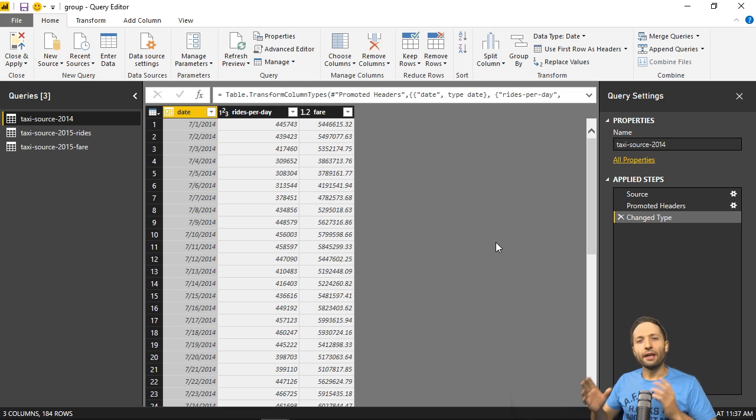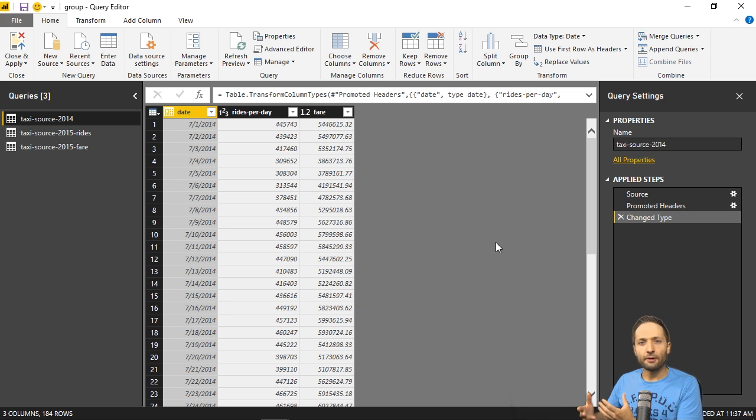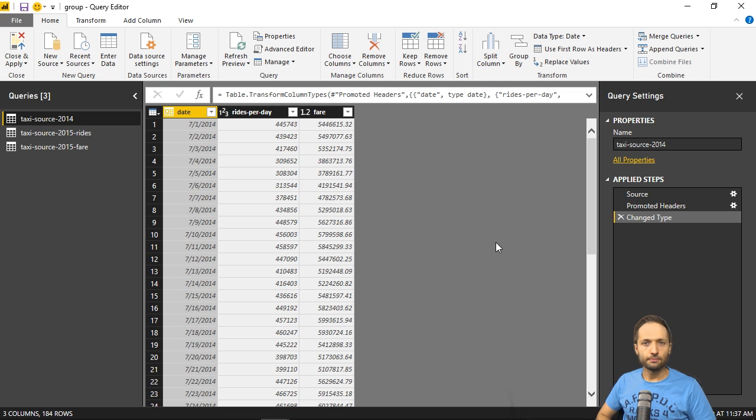So we will connect Power BI Desktop to this source file, then aggregate the data, so reduce the rows basically, and finally export that data as a CSV file, so create a new source file actually.